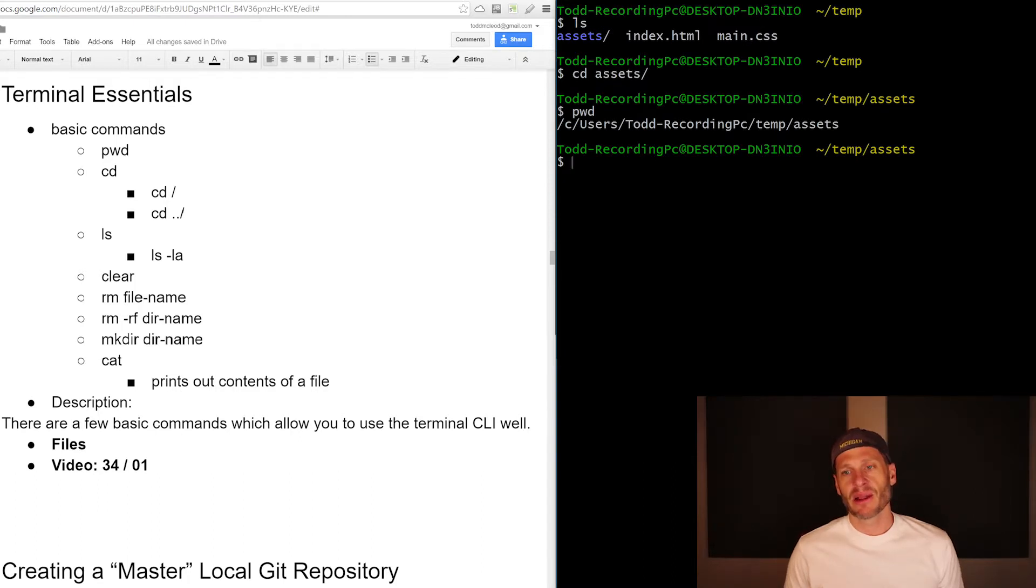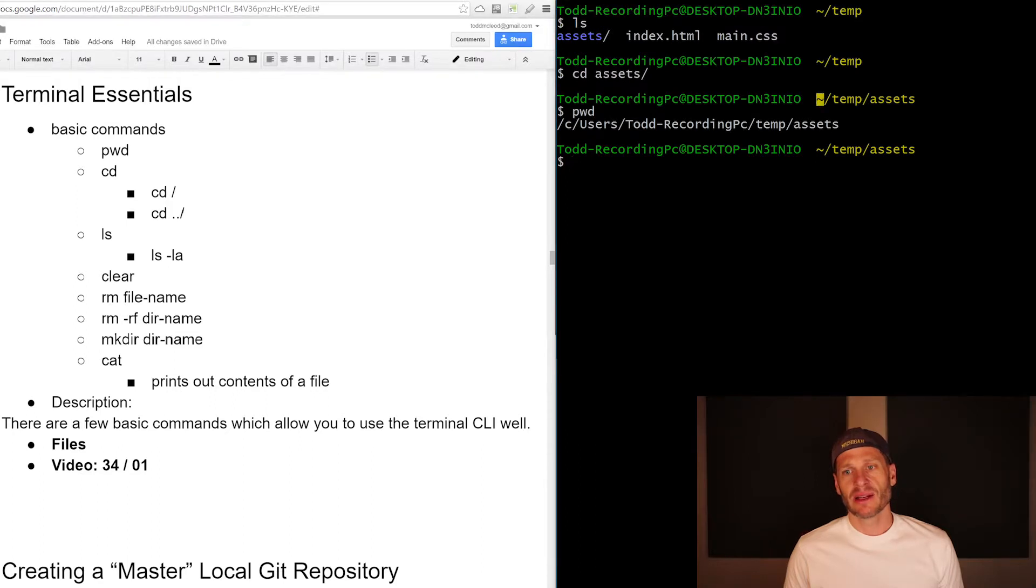You can also see that by the way, over here, right there. And that little tilde means from my home directory, that's basically the abbreviation for home directory.